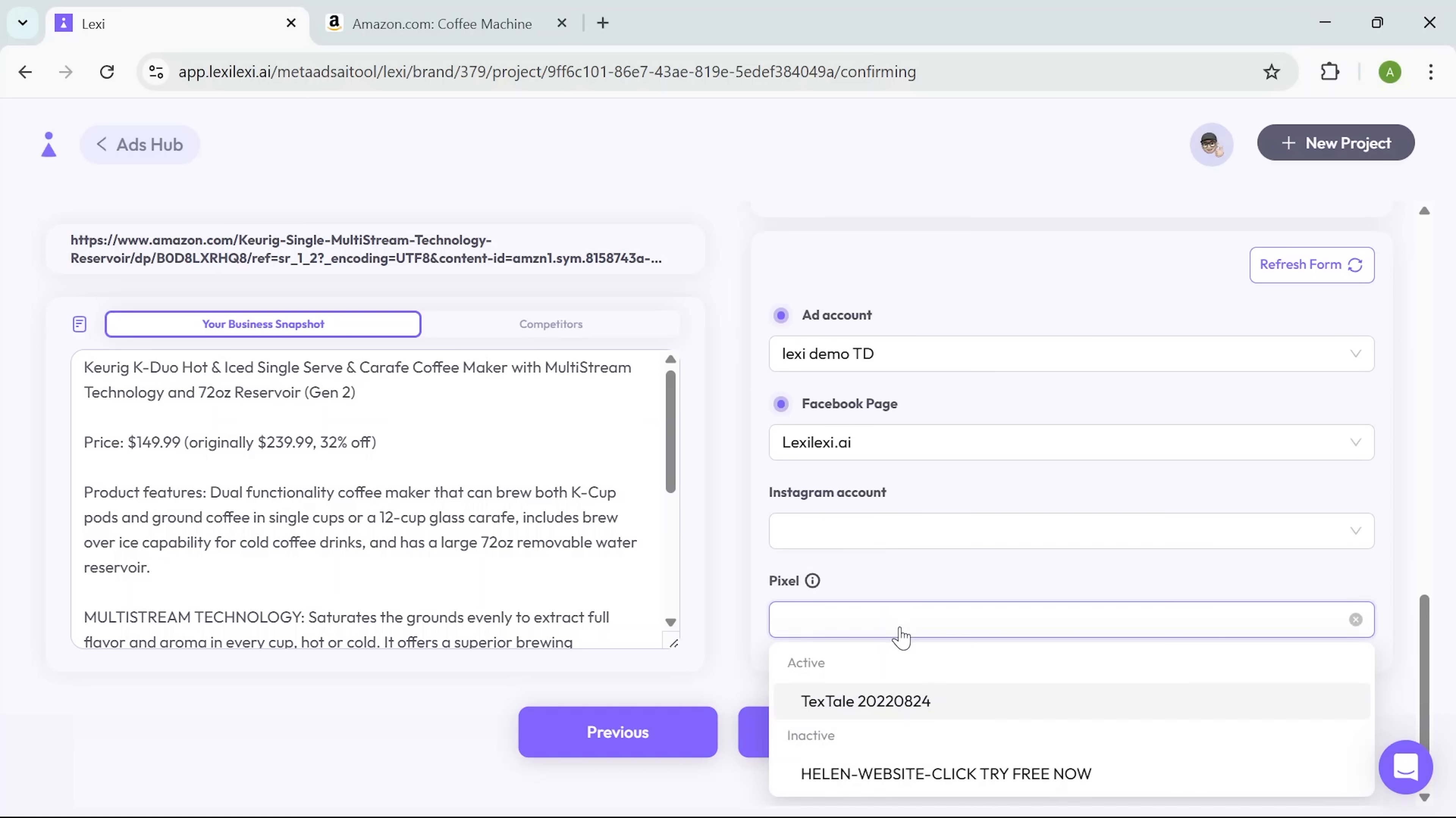Pixel setup shows up right after. You can connect yours. Here I've already got it linked. If you are new to Facebook ads and not sure how to get your pixel right, the support team will help you navigate.